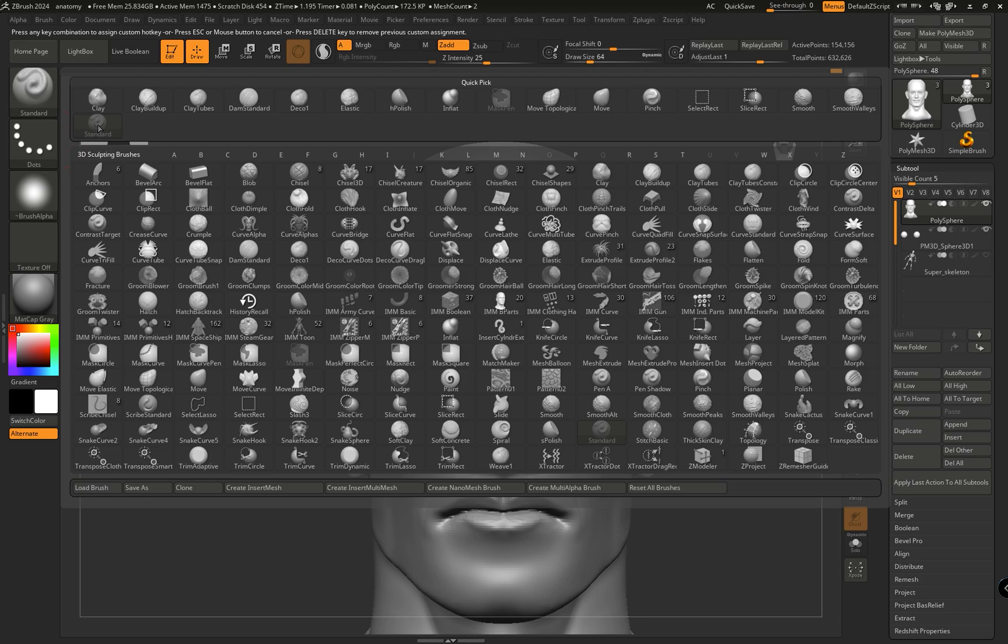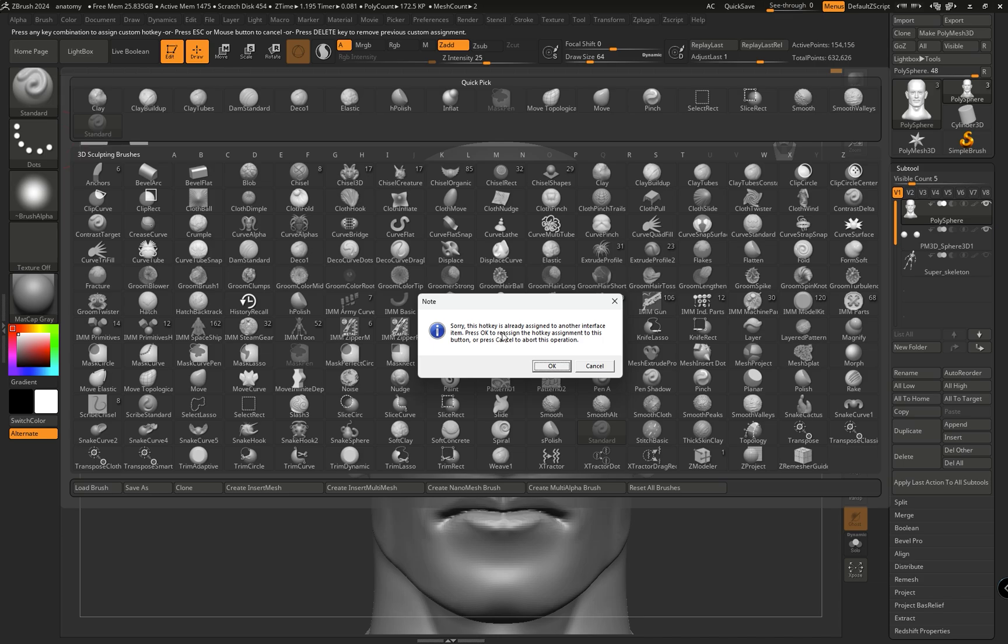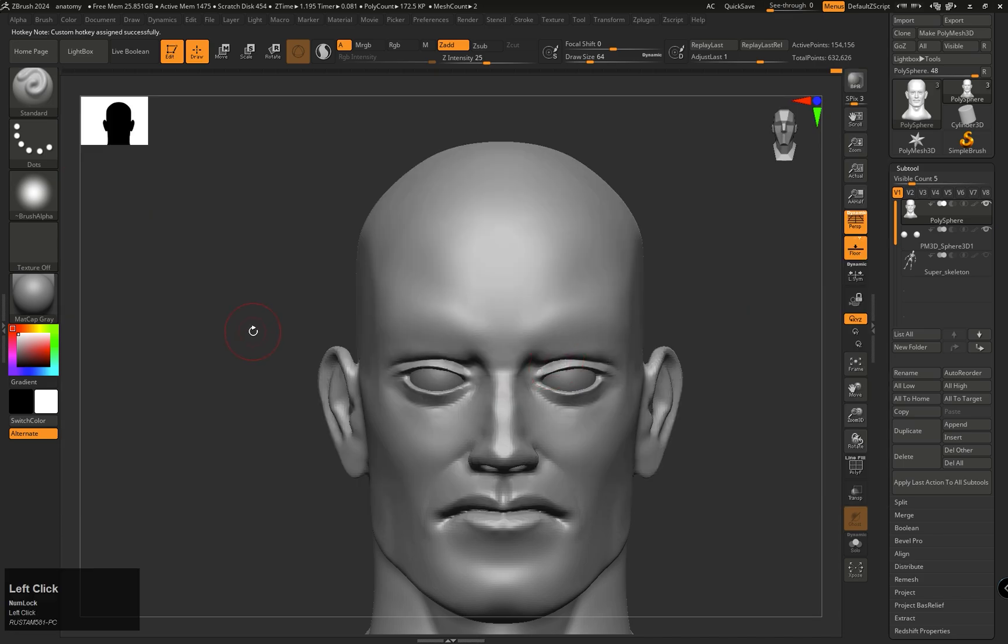For example, I am pressing 1. Once you press your desired key, if it was previously used for another function, ZBrush will ask if you want to overwrite that key. This hotkey is already assigned to another interface item. Press OK, you just have to press OK.